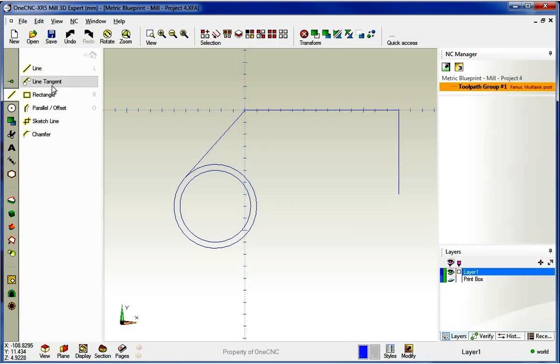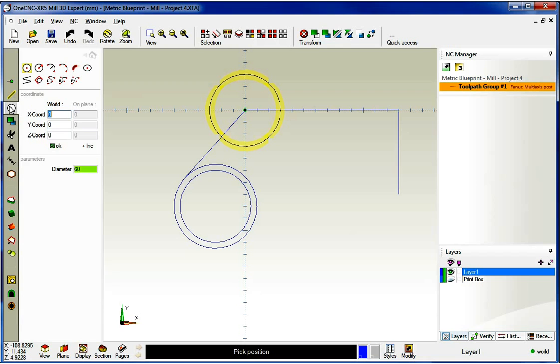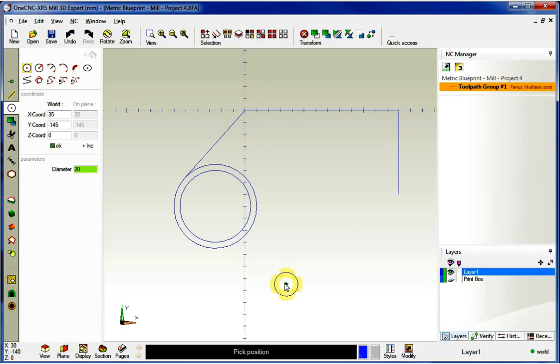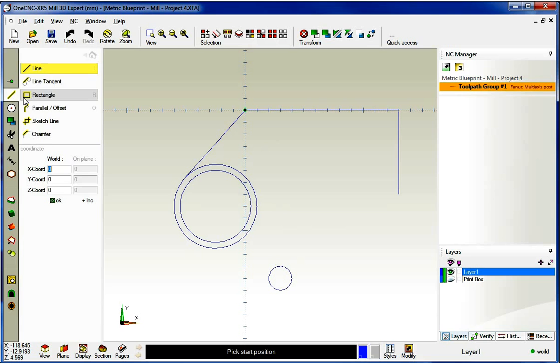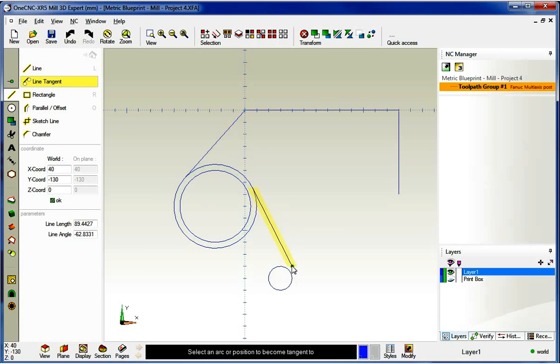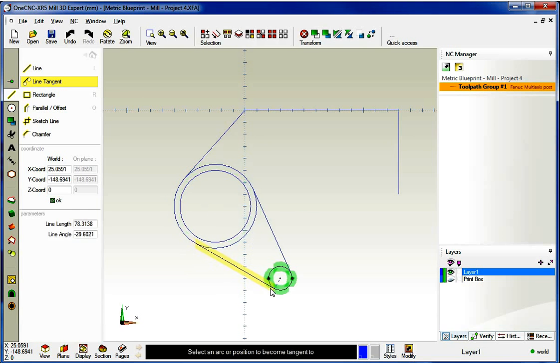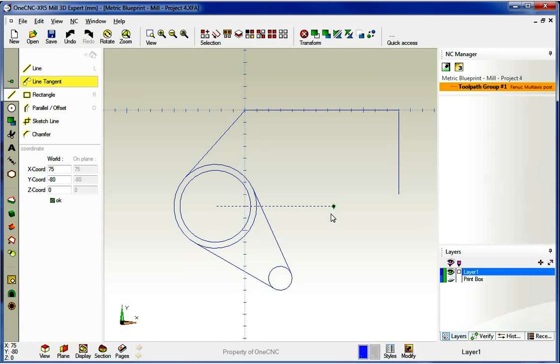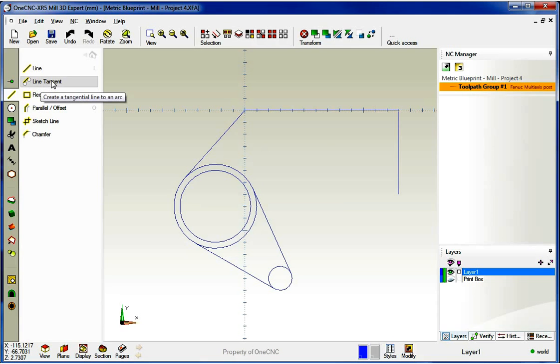What we want to use is this guy right here called the line tangent tool. Now, typically, this tool gets used for a different situation. Let me demonstrate. I'm just going to quickly sketch a small arc. We'll put it down here. OK, so here's what this tool is typically used for the line tangent. This is where you can just grab two arcs. And when you grab the two arcs, OneCNC will create lines that are tangent between those two arcs. So it's a great command for that.